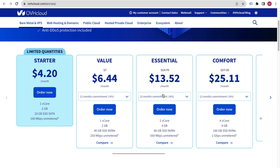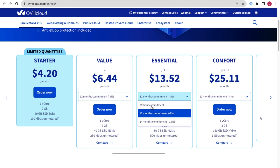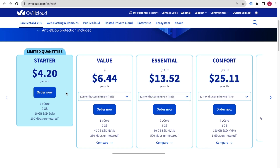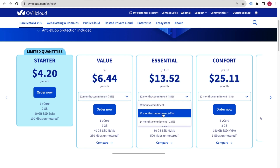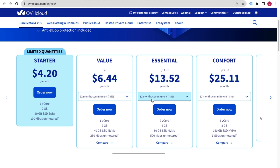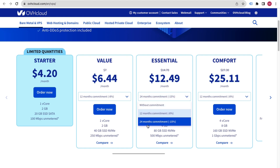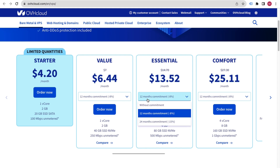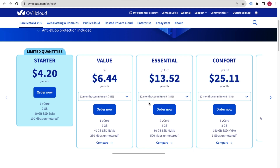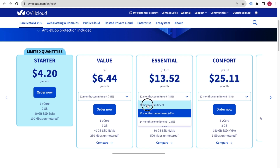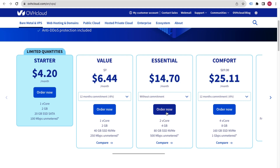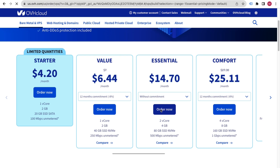Whatever plan you choose, select it for at least 12 months to get a huge discount. You can even go with 24 months. In my case I will go without commitment, but you should go with 12 months at minimum. Click the 'Order Now' button to proceed — the same procedure applies to all packages.